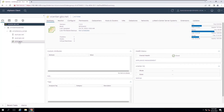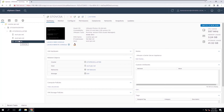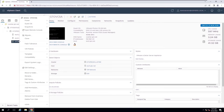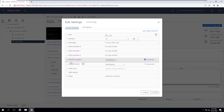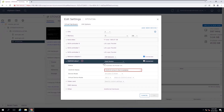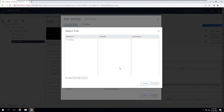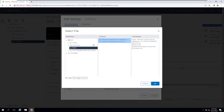You must attach the ISO image — previously downloaded from myvmware.com — to the DVD drive of the vCenter Server appliance. I have already uploaded the ISO image to a datastore and now we can mount it to the DVD drive of the appliance.